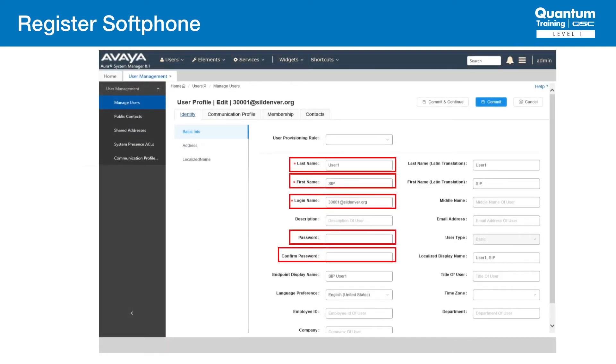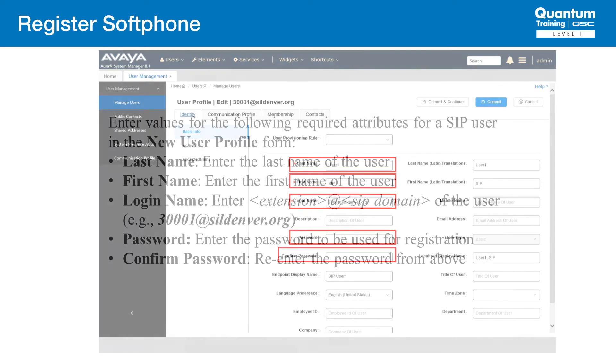Navigate to Home, Users, User Management, Manage Users, and we see a few fields we need to configure. This configuration is automatically synchronized with Communication Manager. Let's see what needs to be in those fields for a new user profile.